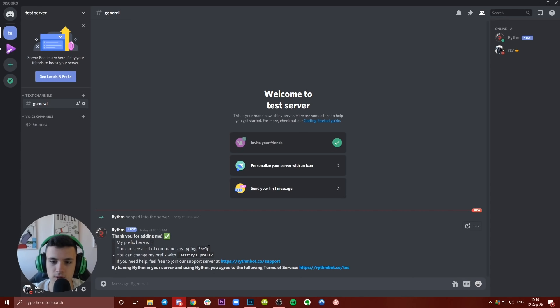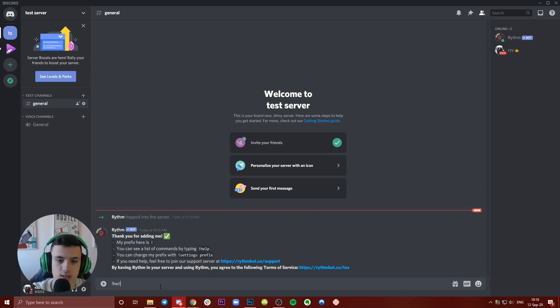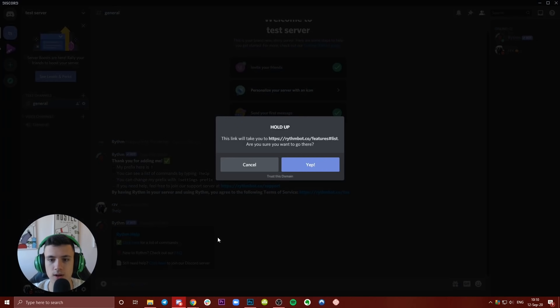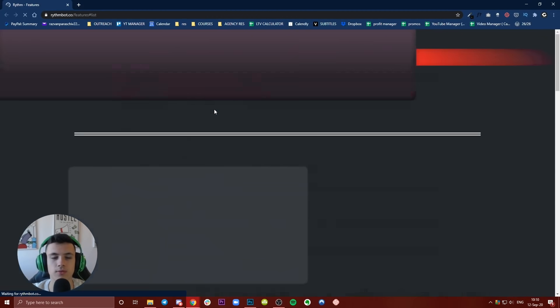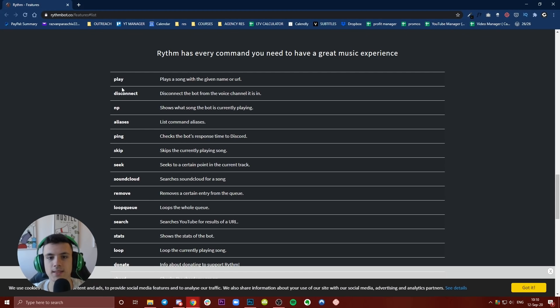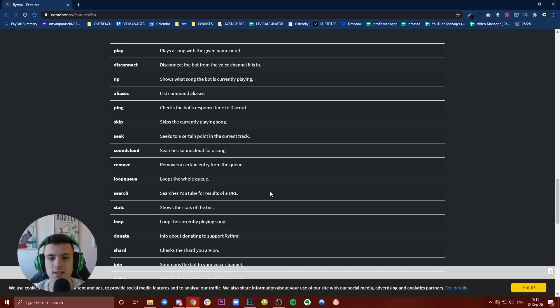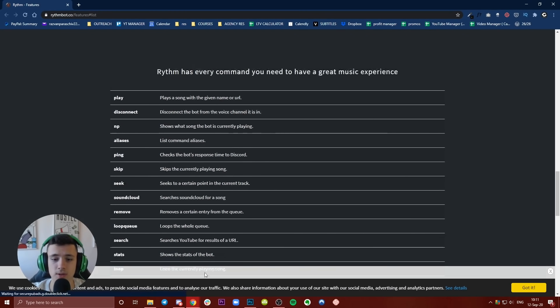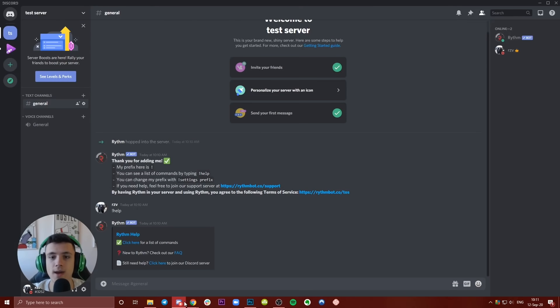You can use help. So what you can do is type help and now 'Click here for a list of commands' and it will take you to a list of full commands with this bot: play, disconnect, NP, aliases. So here are a ton of bots and the way you've added this bot is the way you can add each and every single bot.